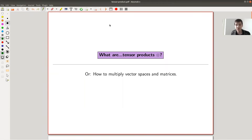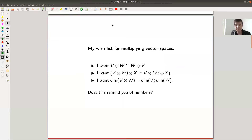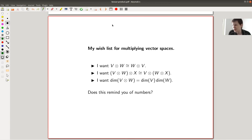What are tensor products? The question I'd like to ask is: how do you multiply vector spaces and matrices? There's a related video on how to add vector spaces and matrices, which I will link. So let's think about it together. You want to multiply vector spaces — why? Because you know how to multiply numbers. So what do you know about multiplication of numbers?